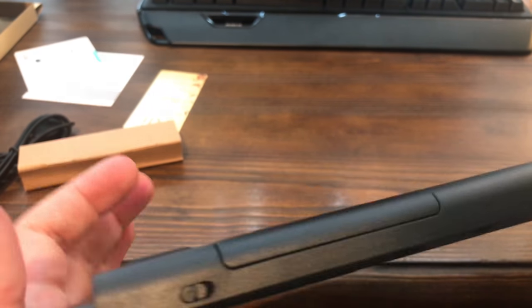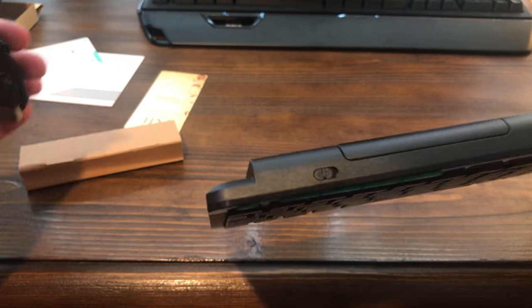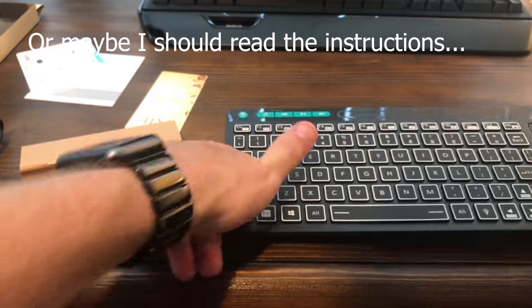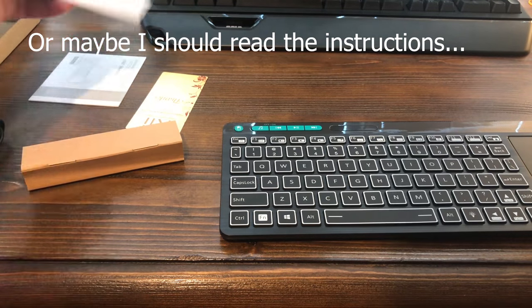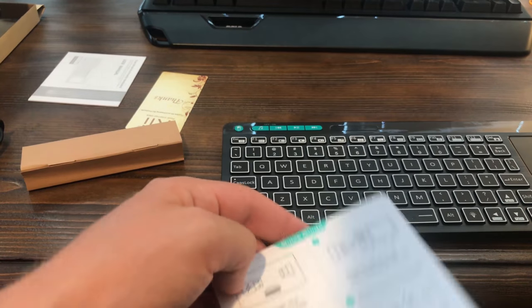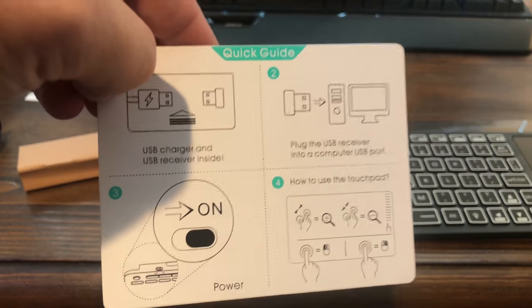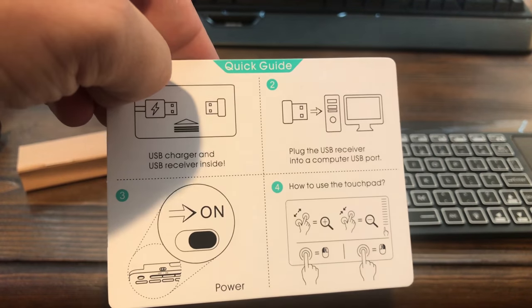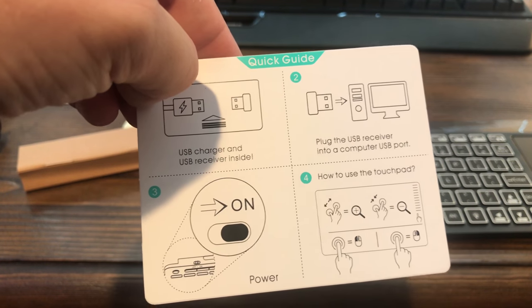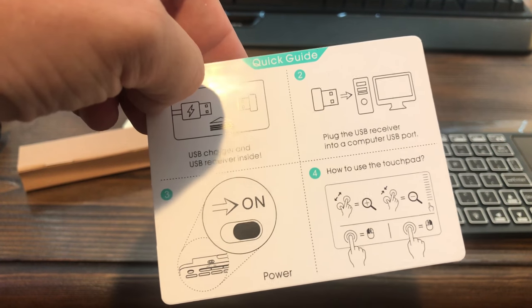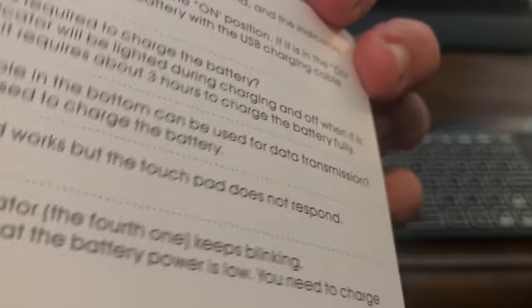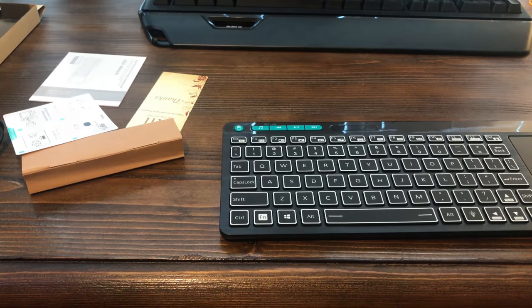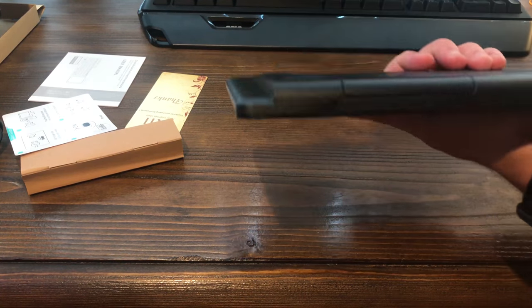I'm going to spend some time looking around for... Maybe it doesn't actually have a receiver. All right, let's look at it again. Oh, it says the USB charger and the receiver are inside. Plug the receiver into a computer USB port, and it shows you how to use multi-touch. So let's go ahead and look to see where the receiver is. I see a wire back here.